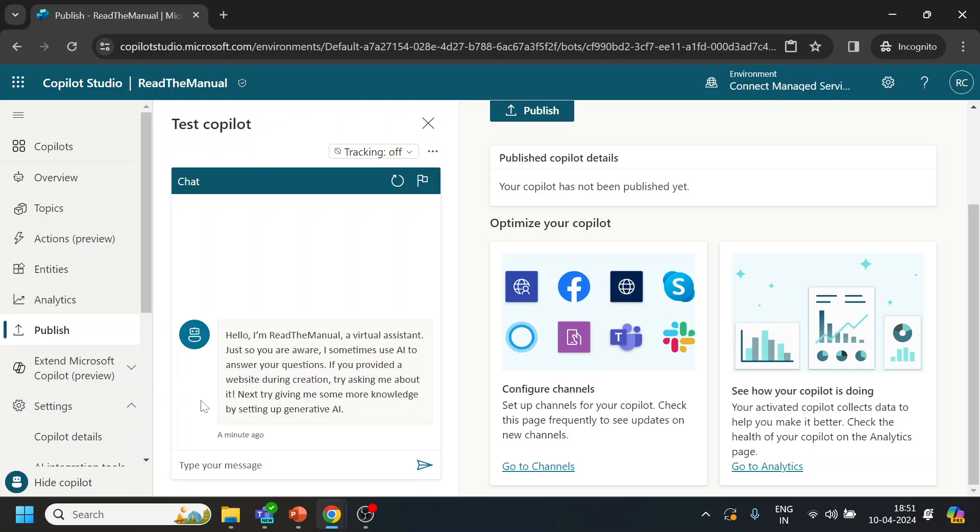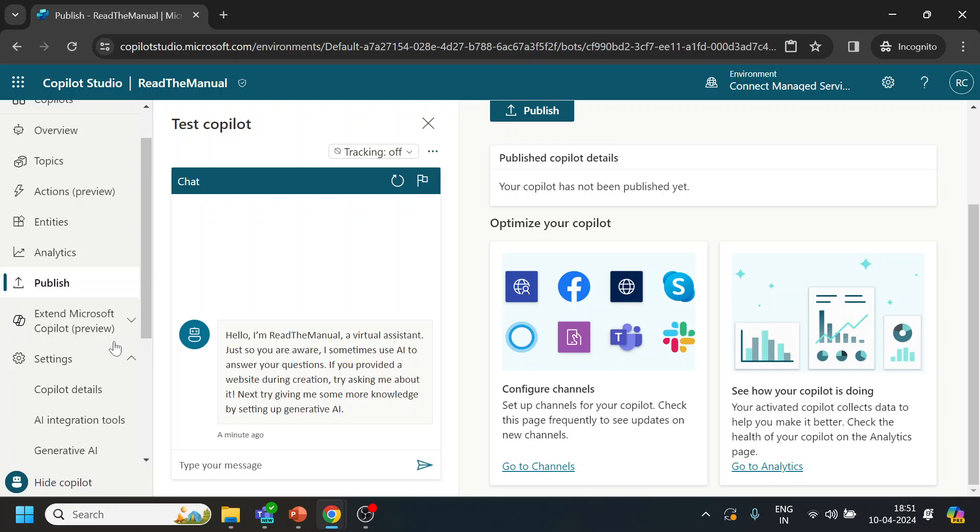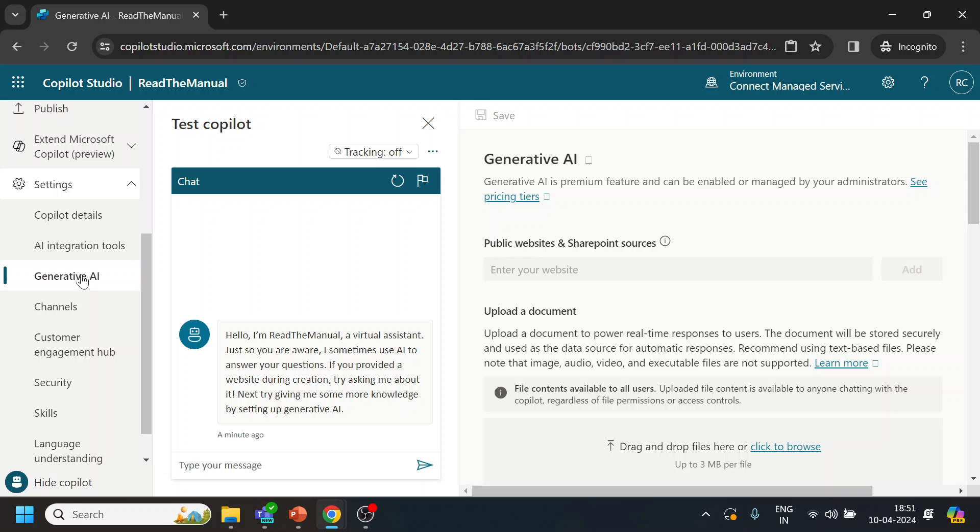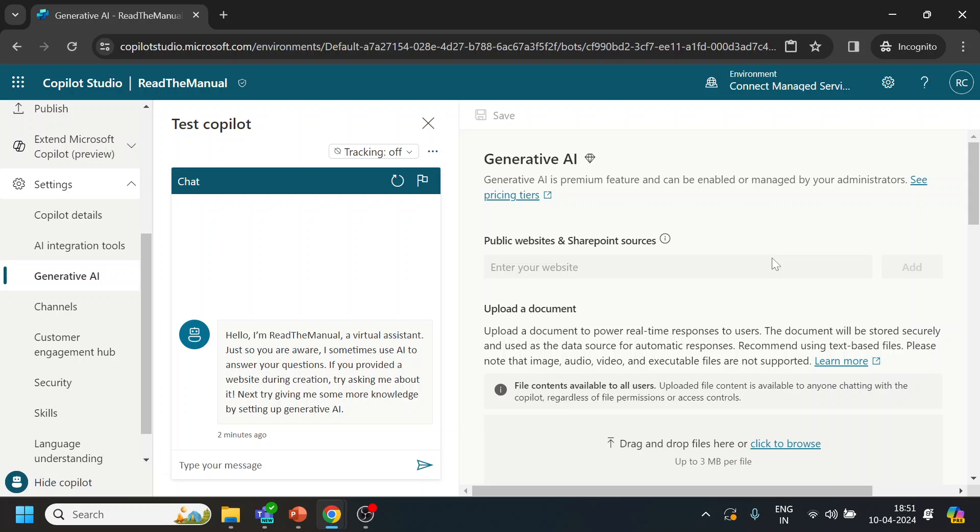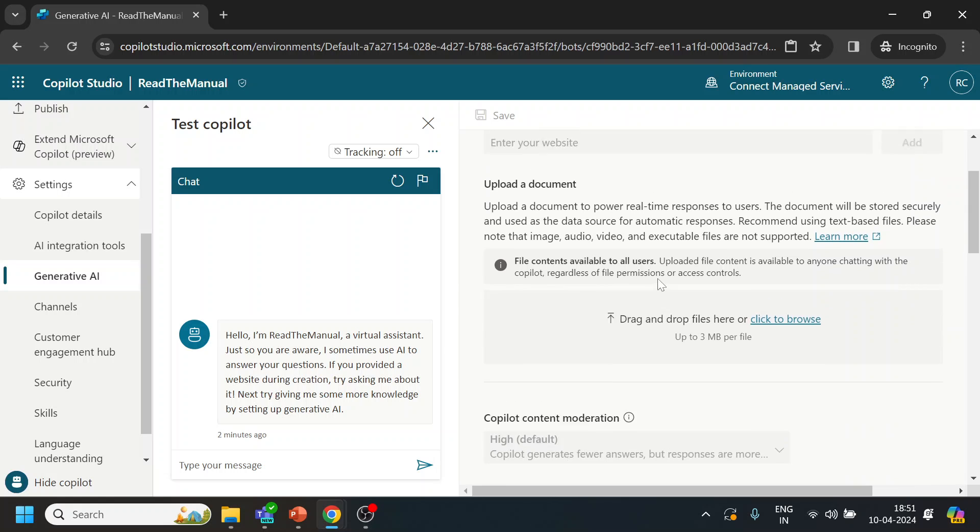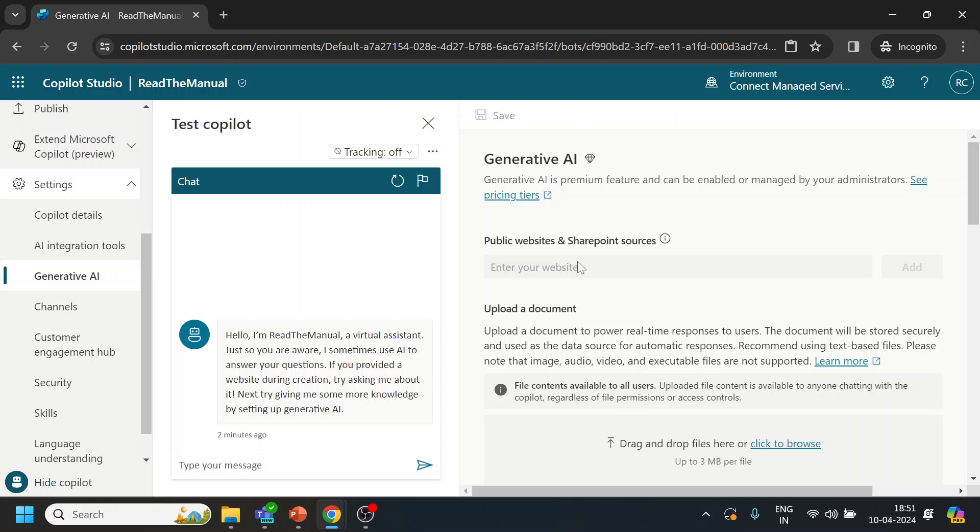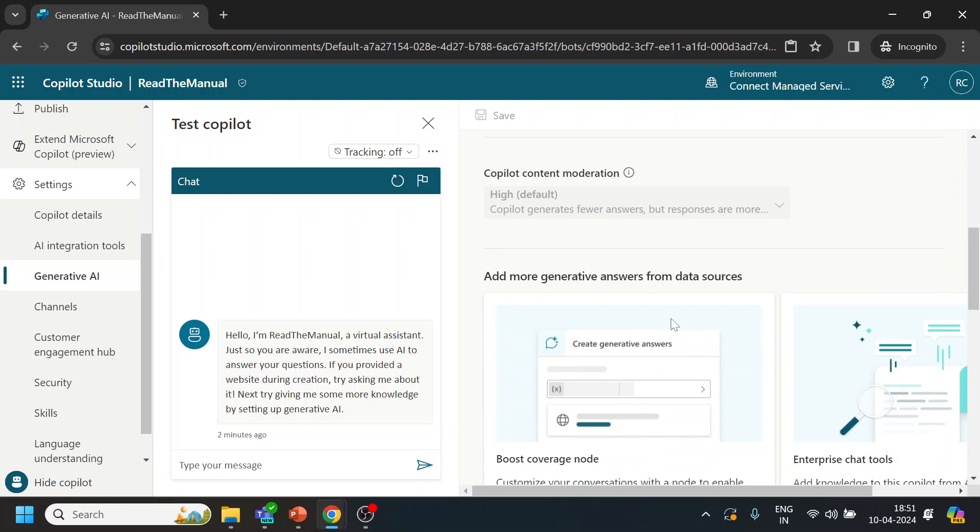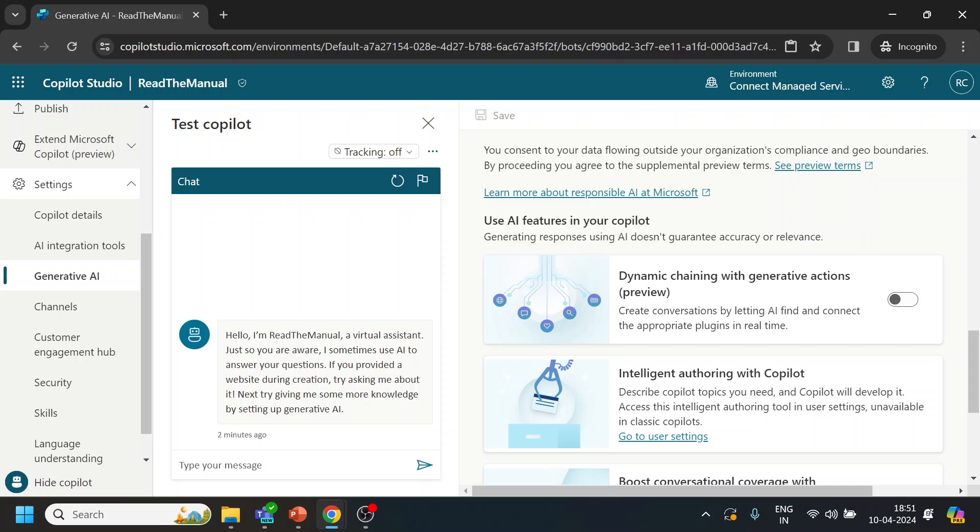So in the below section what we have is a few further skills. Important ones are generative AI, where if you want to use, let's say, your particular website FAQ to be handled or answered by this bot, you can upload the website over here. Similarly there are a few other topics like dynamic chaining.